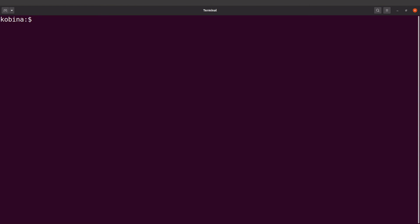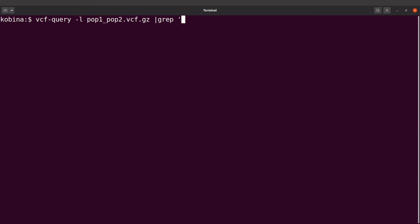Now let's do for pop two. So for pop two, that's population two, will be vcf-query dash l, I still get my VCF file, and then I'll say grep and this time I say PA, and now I'll just save it as pop two dot txt.